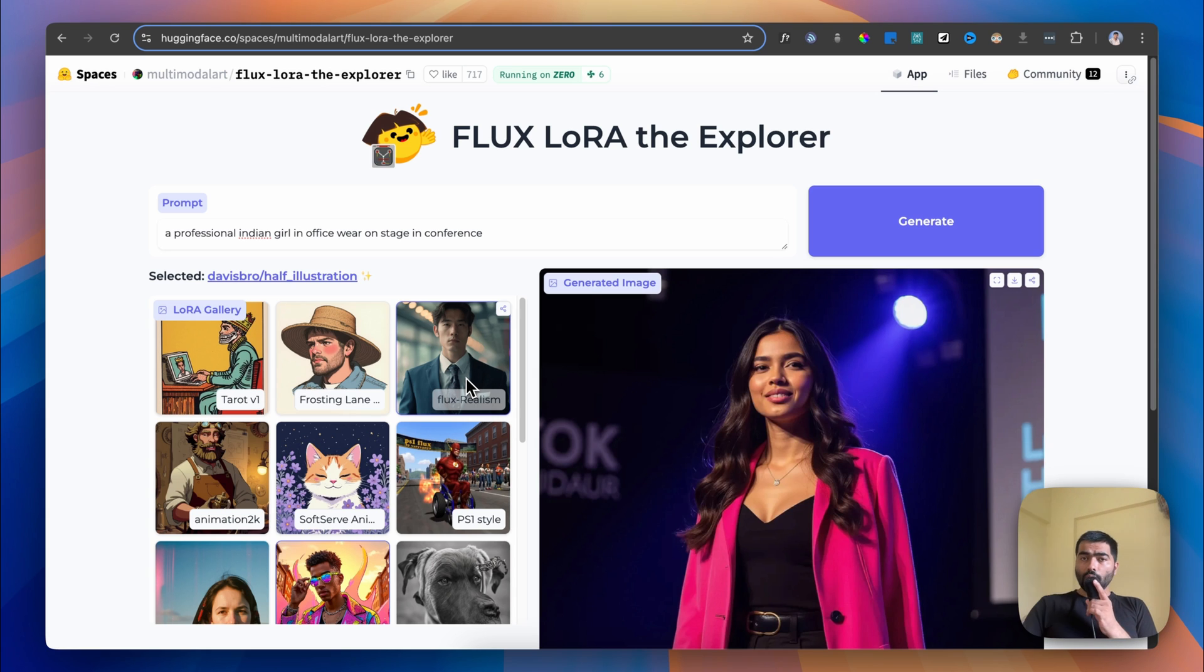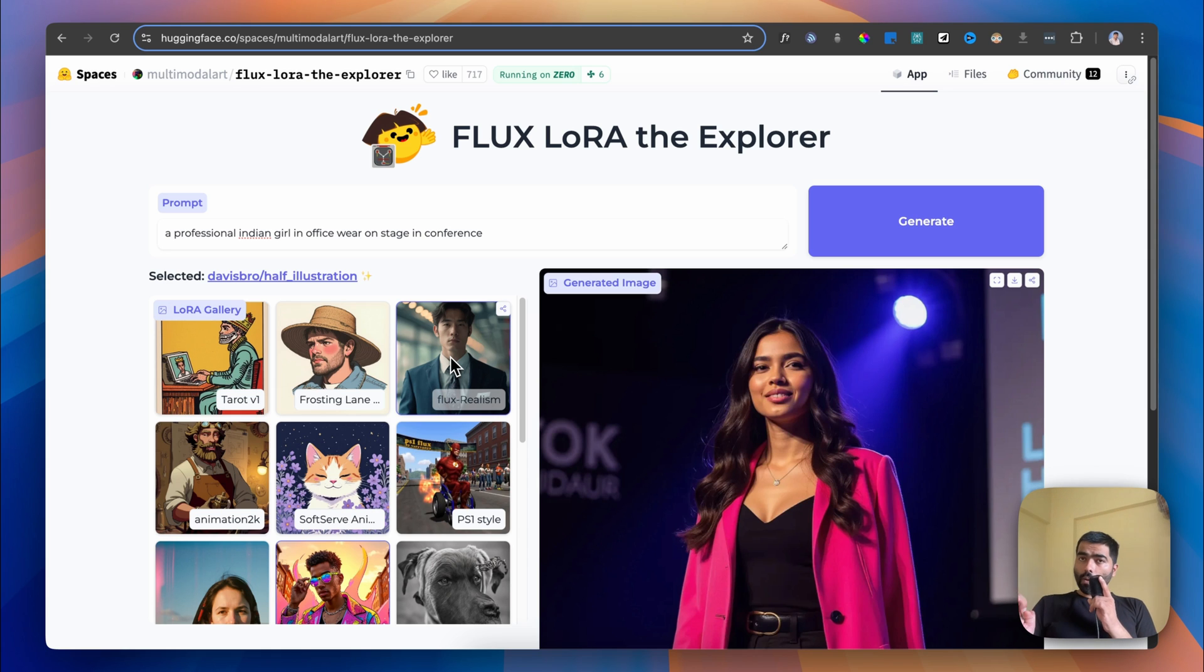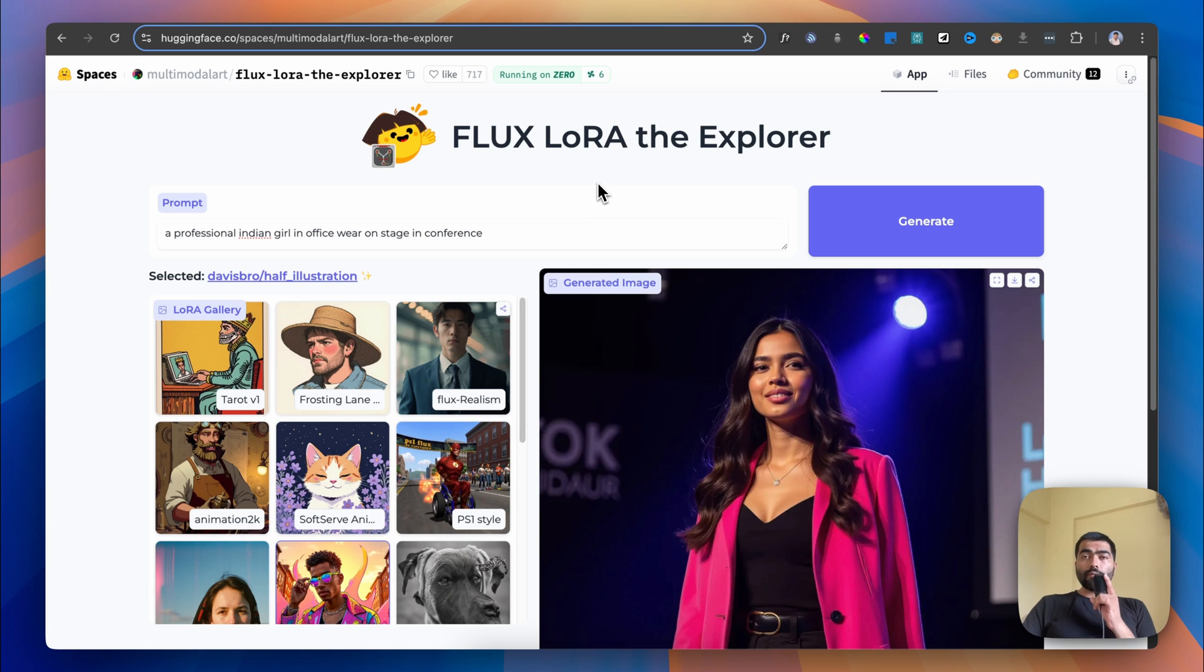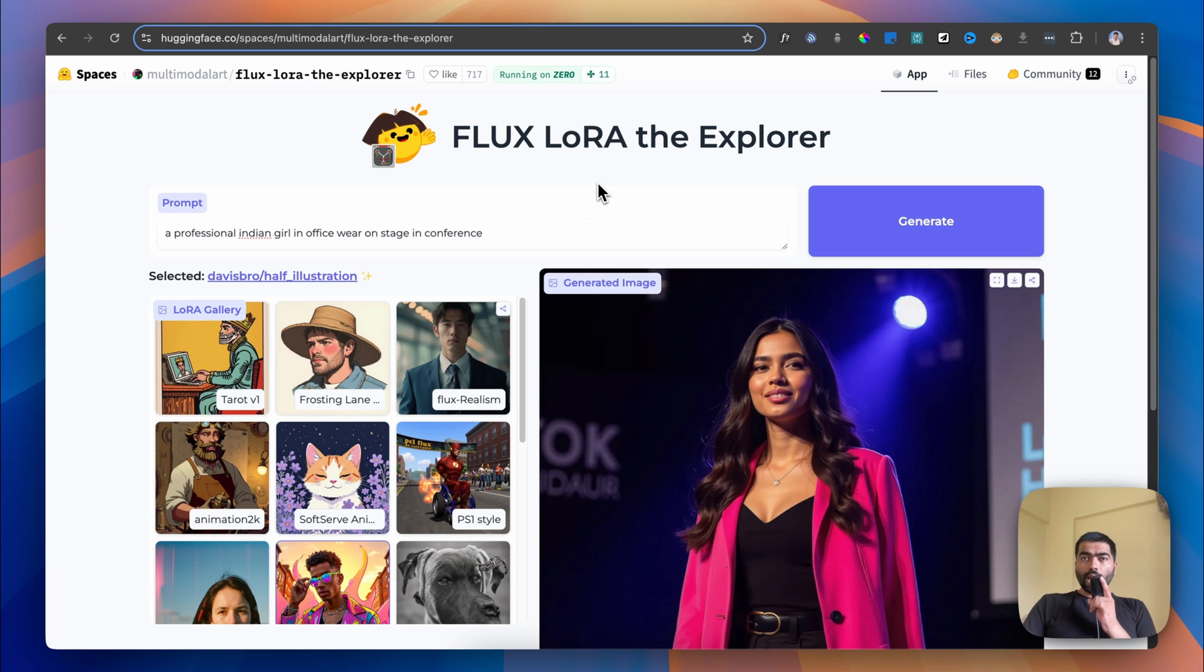In the next video, I'll show you how you can achieve realism without a realism LoRA, just by prompting and tweaking one parameter in the generation. It will be easier for you to generate realistic images and AI influencers with it.